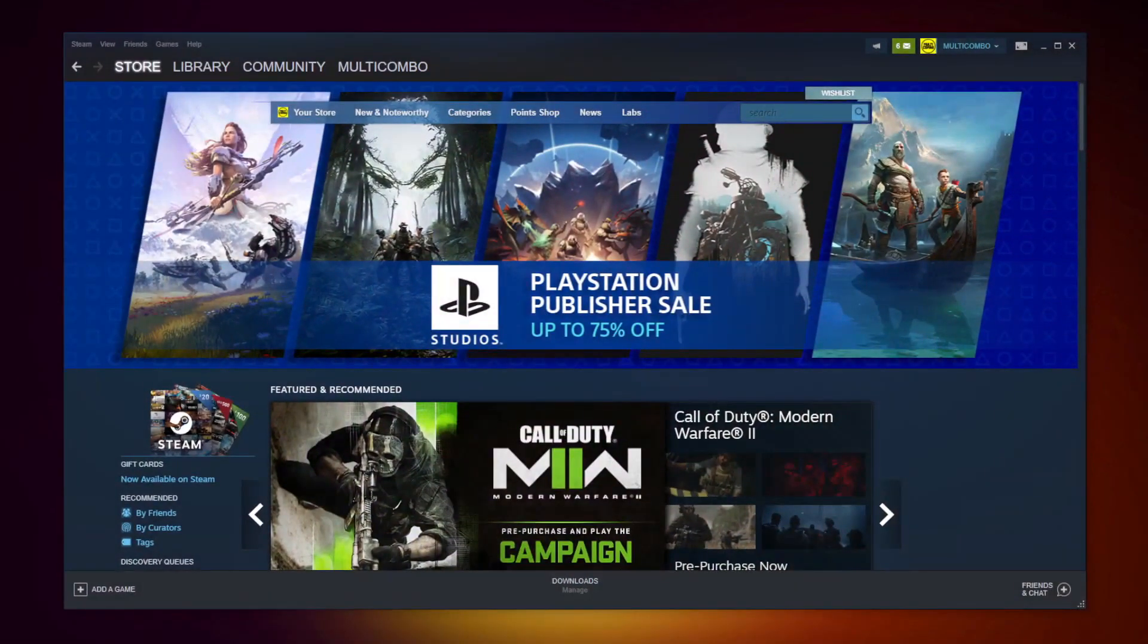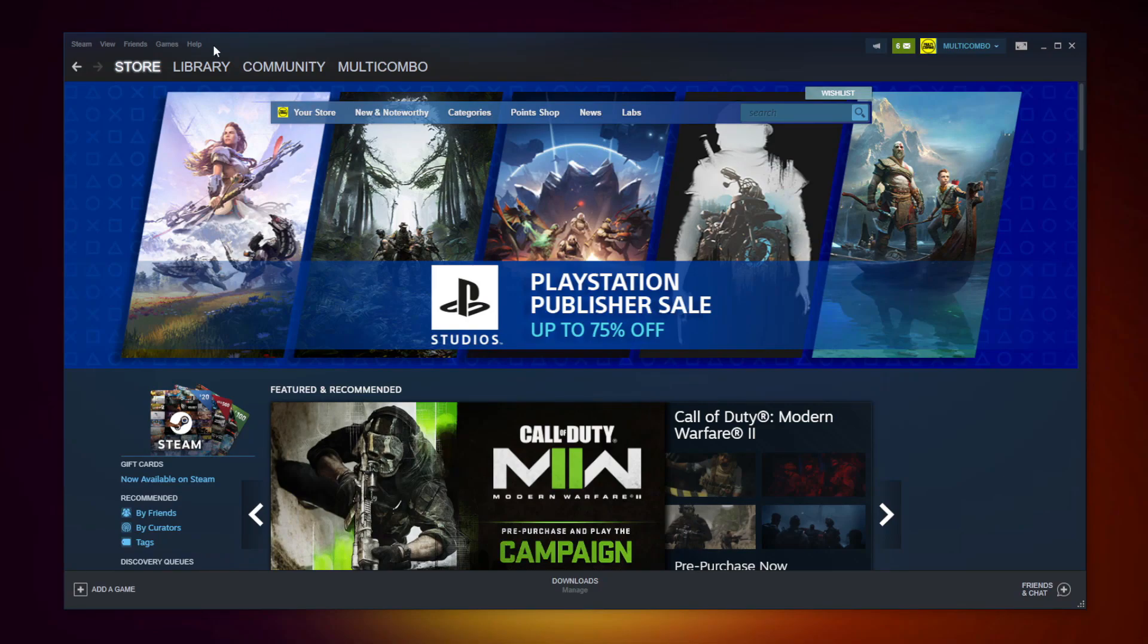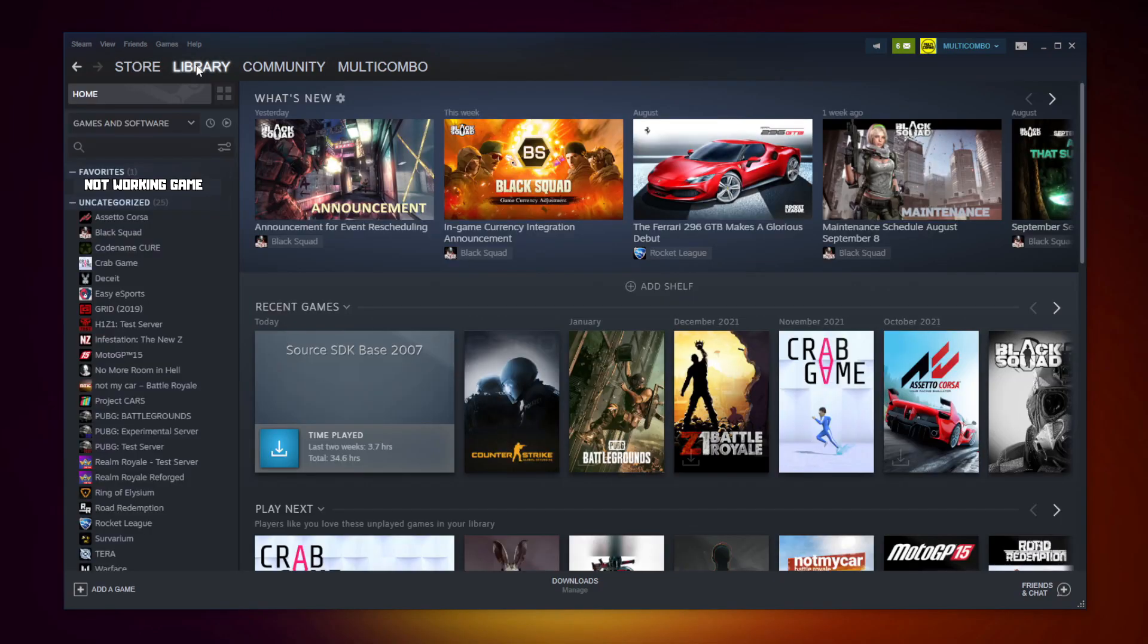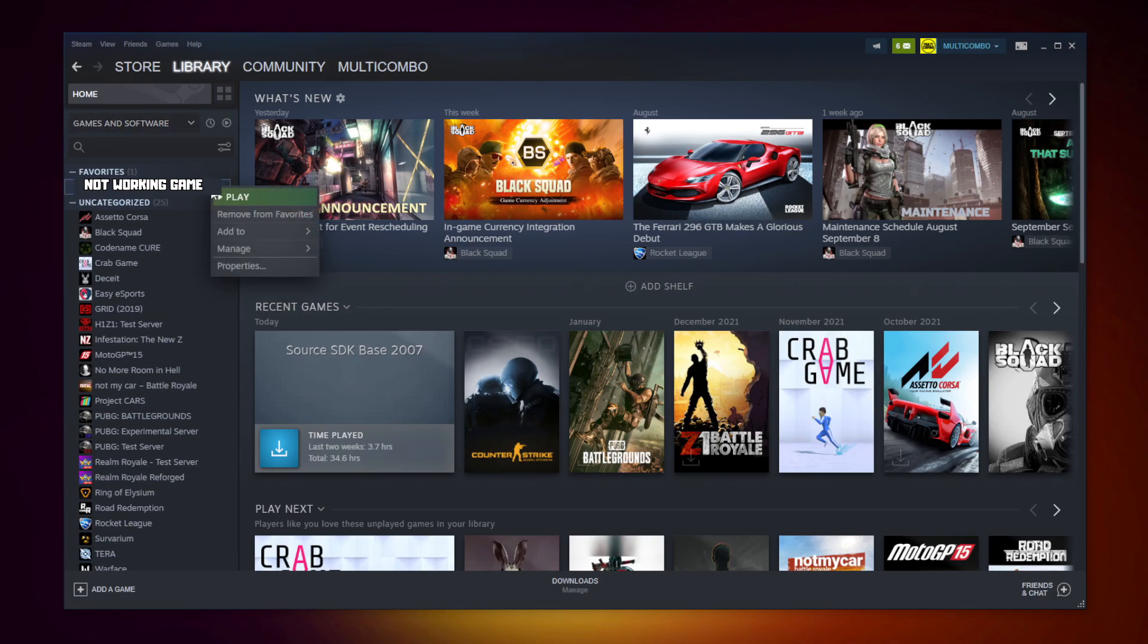Open Steam. Go to the library. Right click your not working game. Click properties.